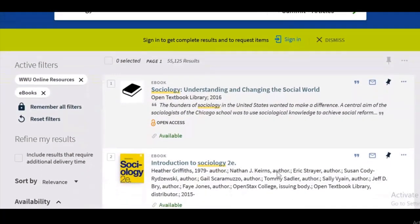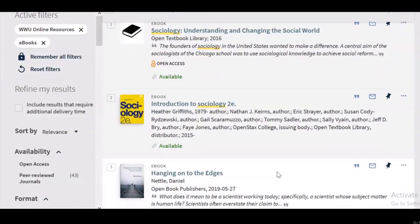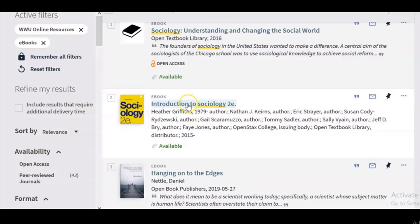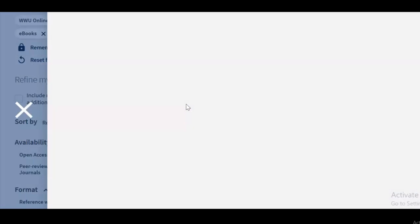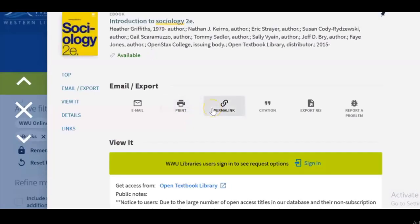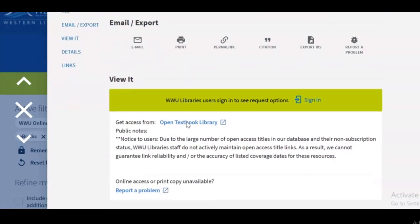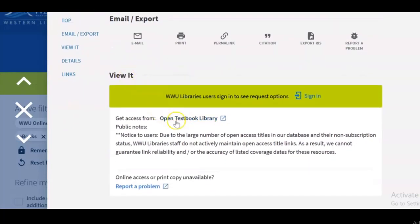Now I'm just getting ebooks available through the Western Library, and there are quite a number of results for sociology. Let's say I wanted to view an ebook — I'm going to select the second one, Introduction to Sociology. I'll click on the title and now I'm getting into the book record. To view the textbook, under 'View It' there's a link for the Open Textbook Library.